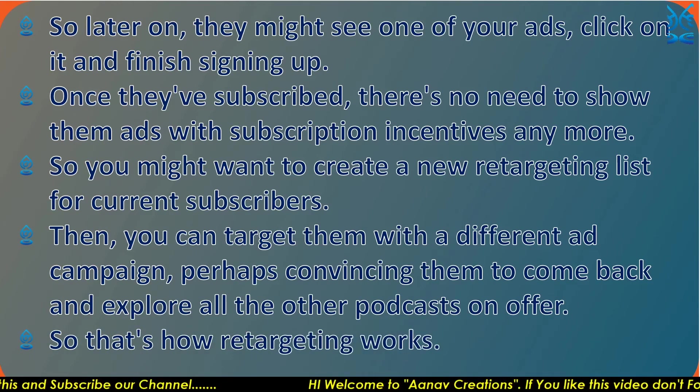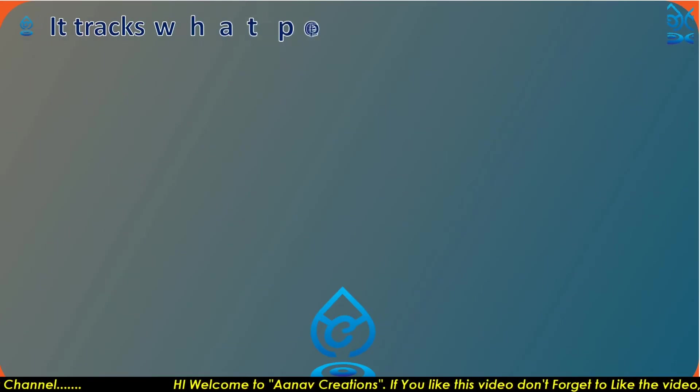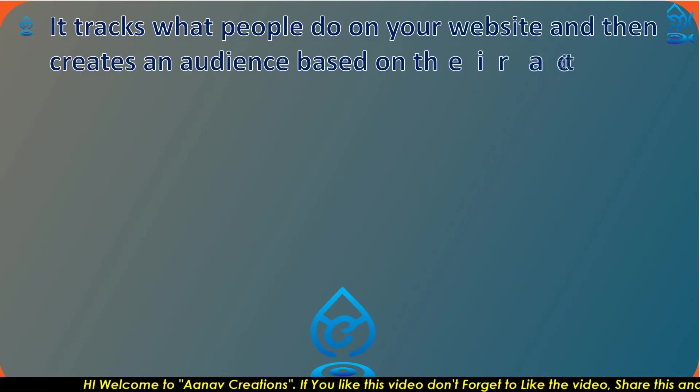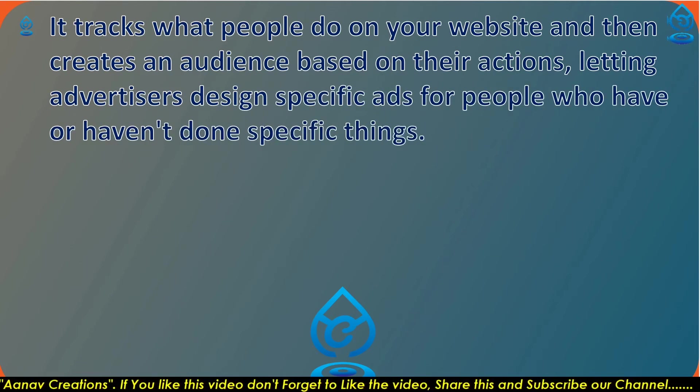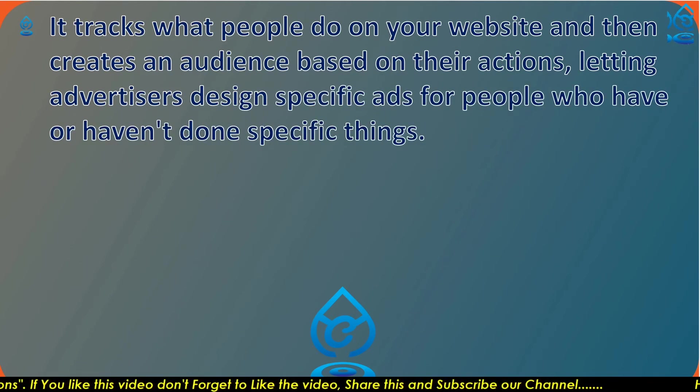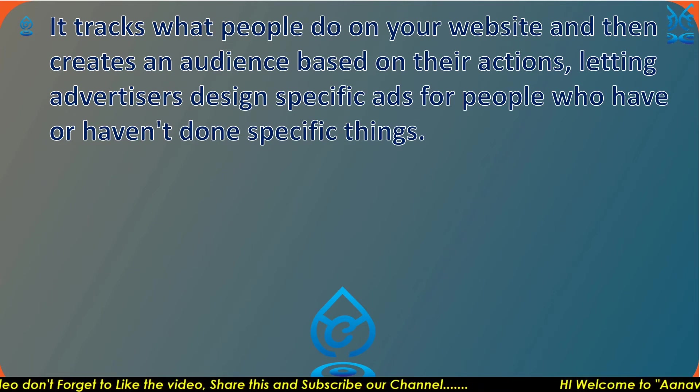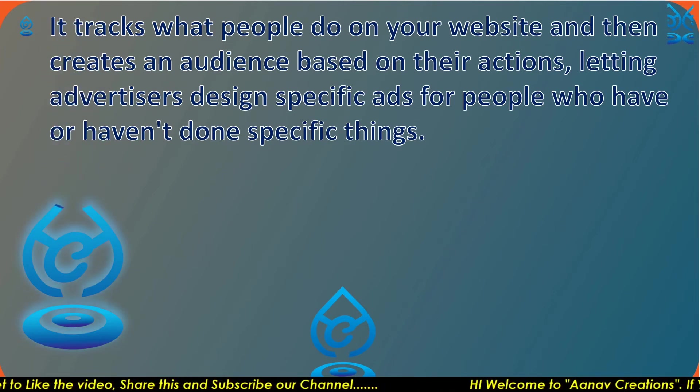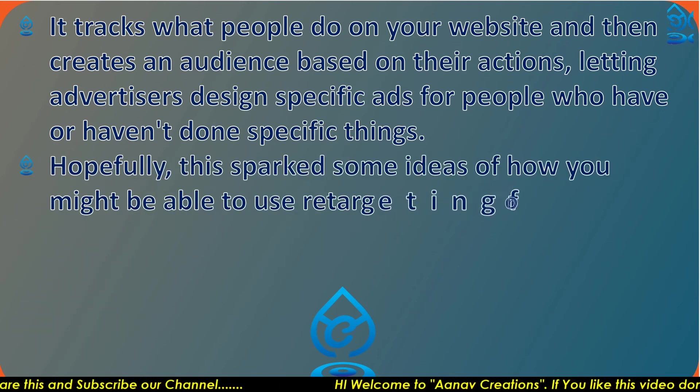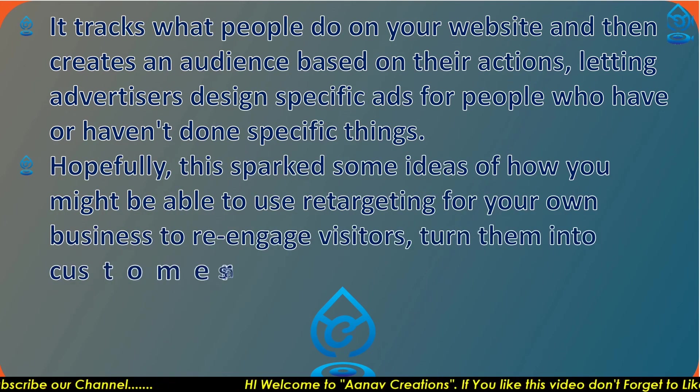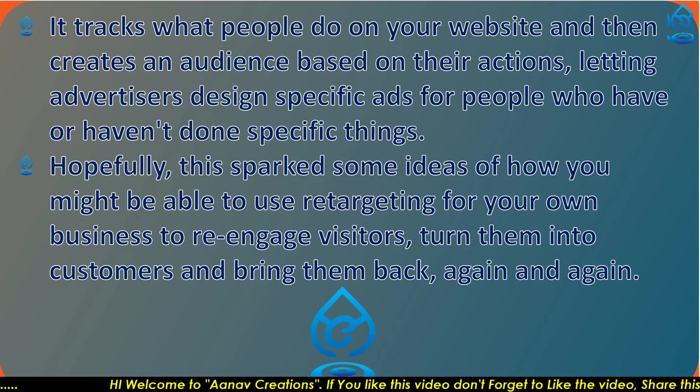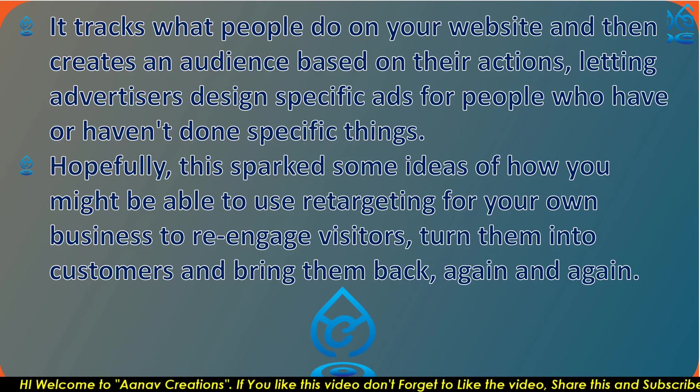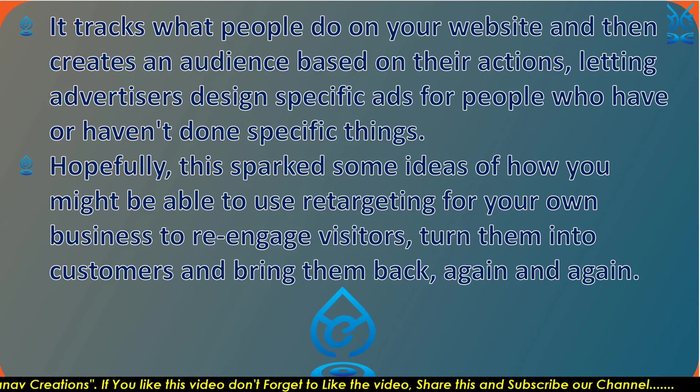So that's how retargeting works. It tracks what people do on your website and then creates an audience based on their actions, letting advertisers design specific ads for people who have or have not done specific things. Hopefully this sparked some ideas of how you might be able to use retargeting for your own business to re-engage visitors, turn them into customers, and bring them back again and again.